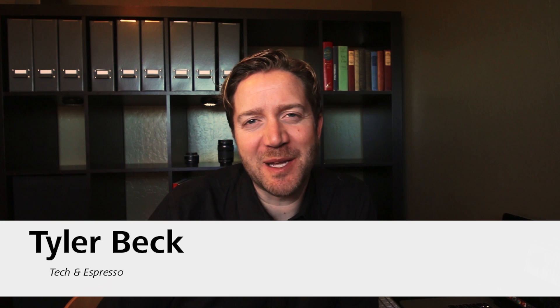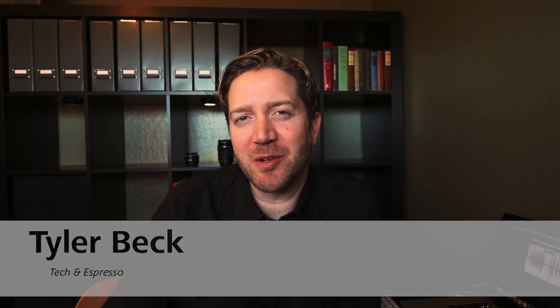Hey, I'm Tyler Beck with Tech & Espresso, helping you design and build faster with the Fusion platform.